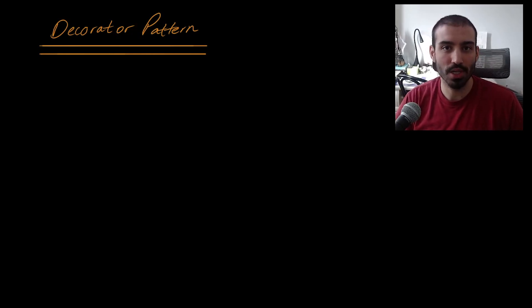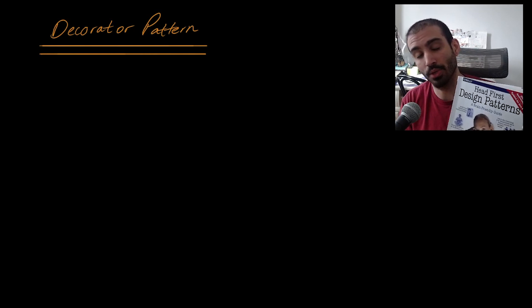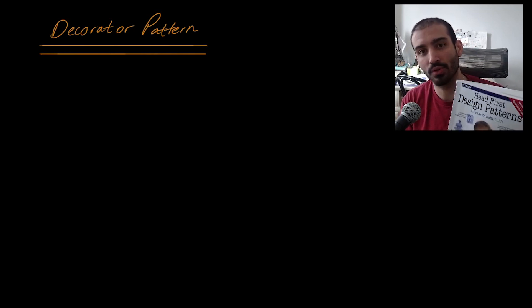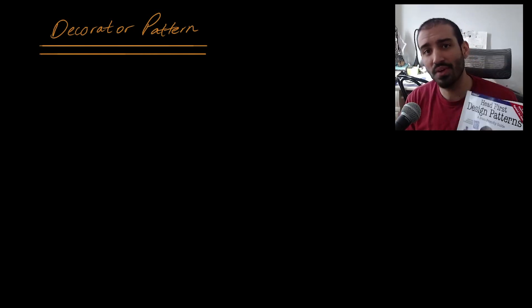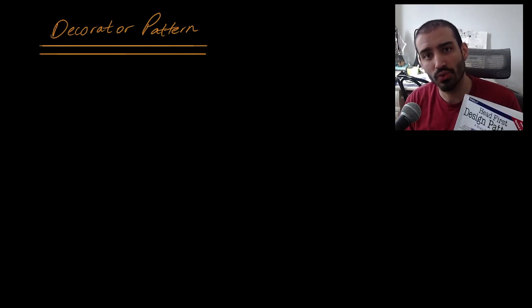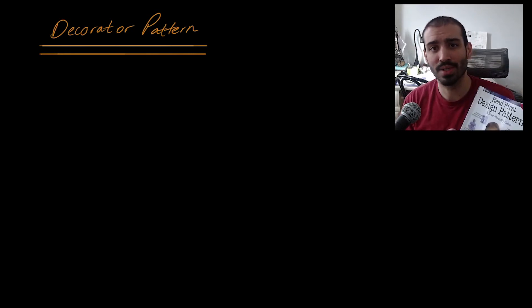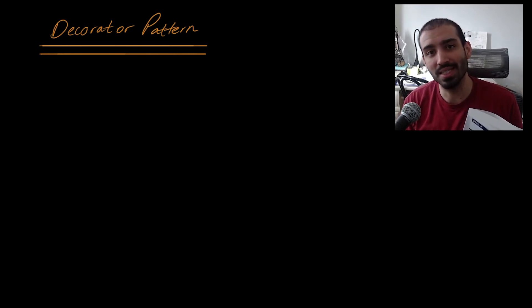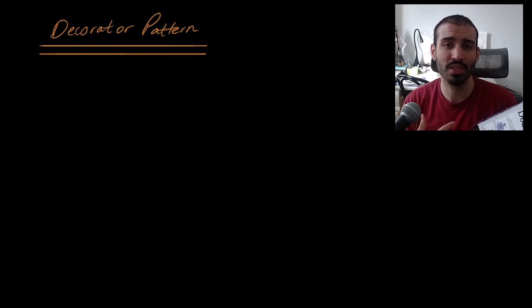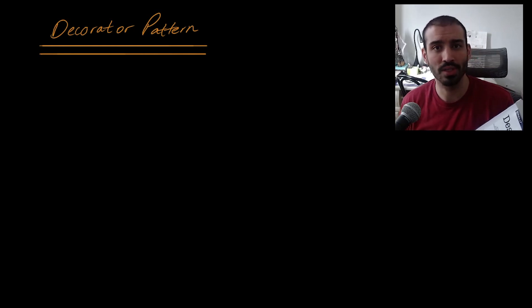In this video we are going to be talking about the decorator pattern in the context of software design. I'm going to be referencing a lot of material from the book Headfirst Design Patterns, which is a very useful book in terms of understanding design patterns, because it presents the content in a very easy to understand, relatable way with some very practical examples.